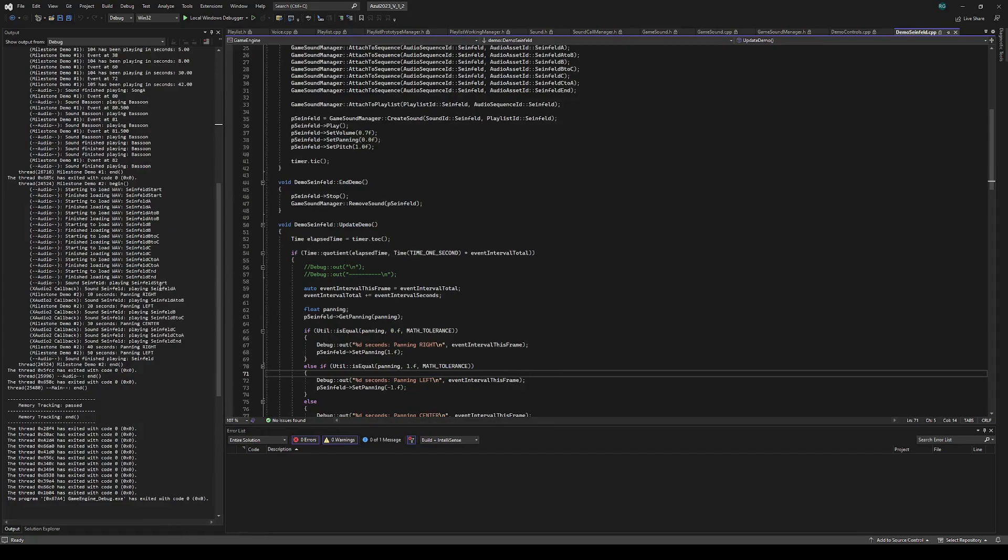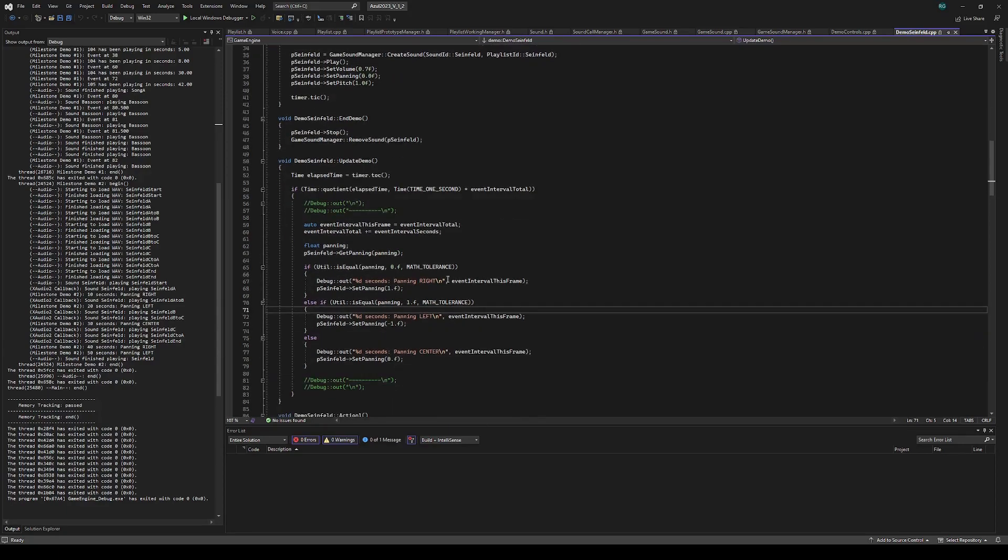And then after start, the callback says now we're playing A. And then we have the panning as well with the timer events being printed out. It just goes A, A to B, B to C, so on and so forth, all the way to the end. And then it says that the sound's finished playing at the end.